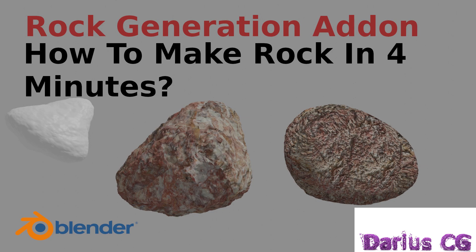A quick tutorial on how to make a rock in Blender 2.82 version using rock generator and node triangle addons. The rock generator addon was moved into the extra objects addon.